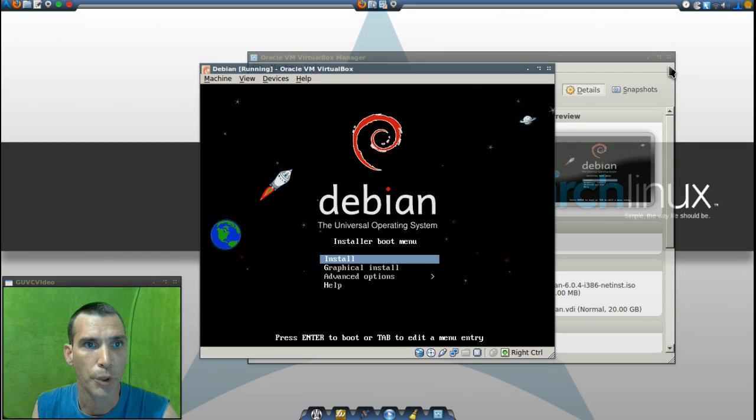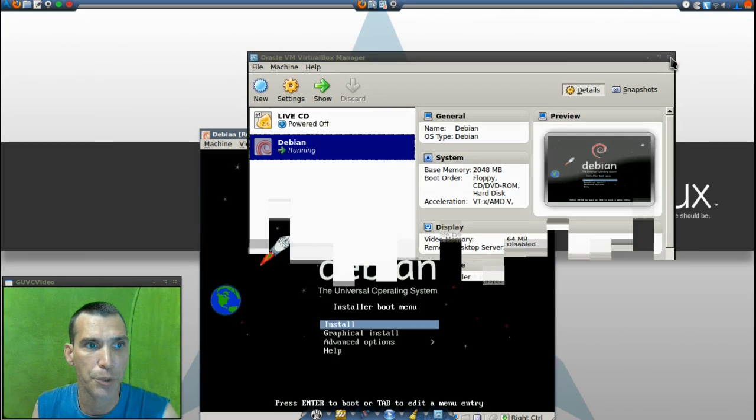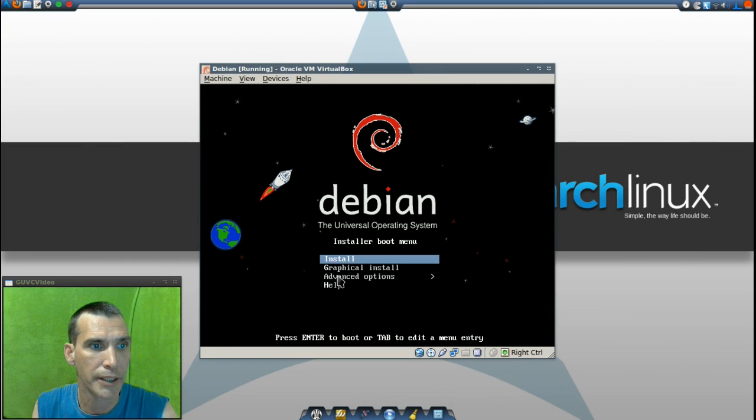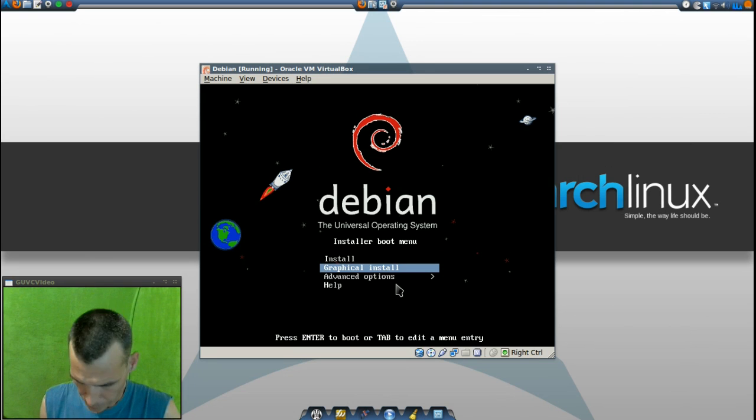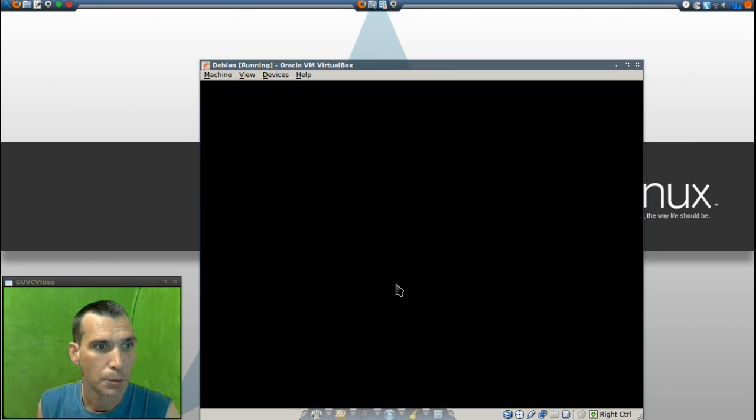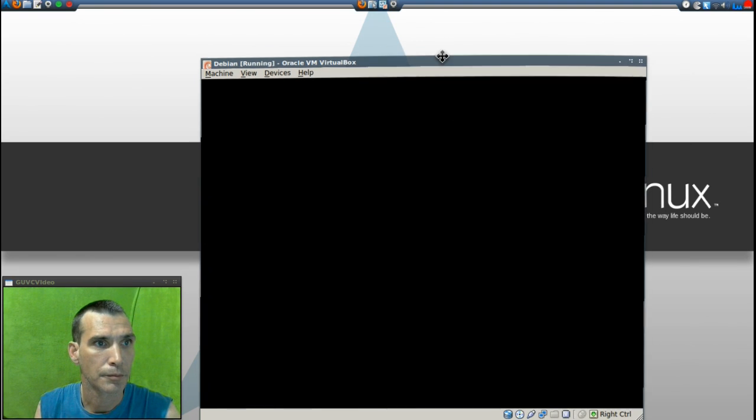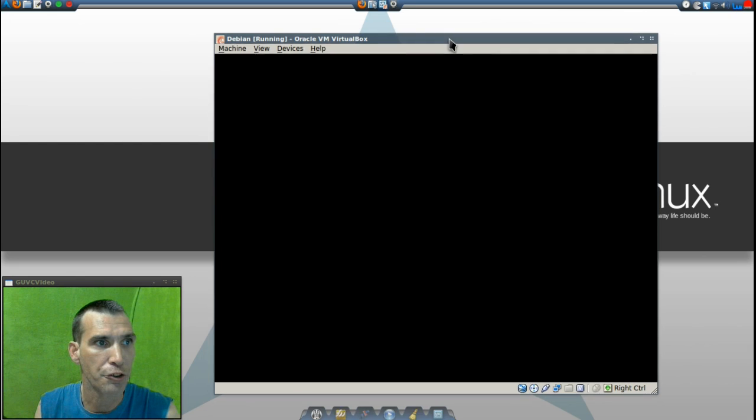I'll go ahead and close this. We don't need that right now. And we can select graphical install. And I'll reposition this.